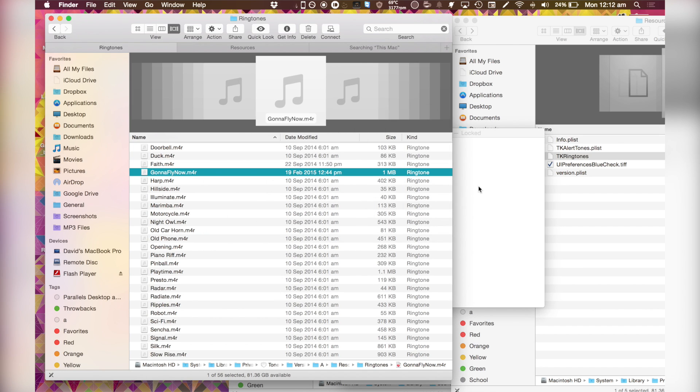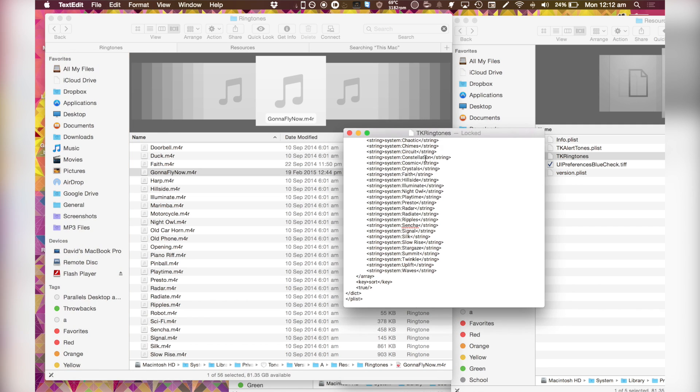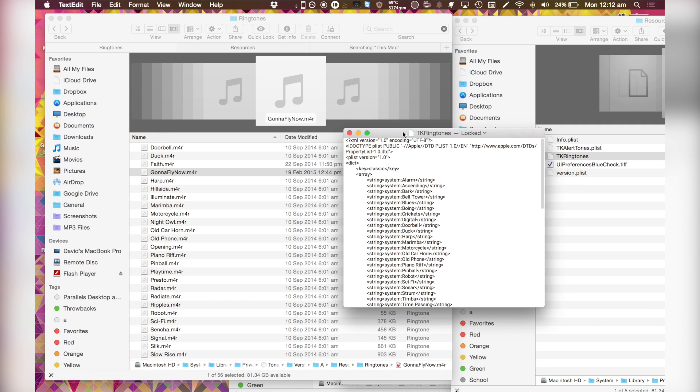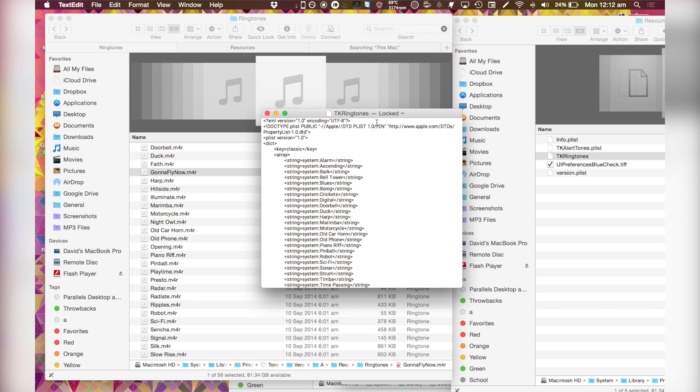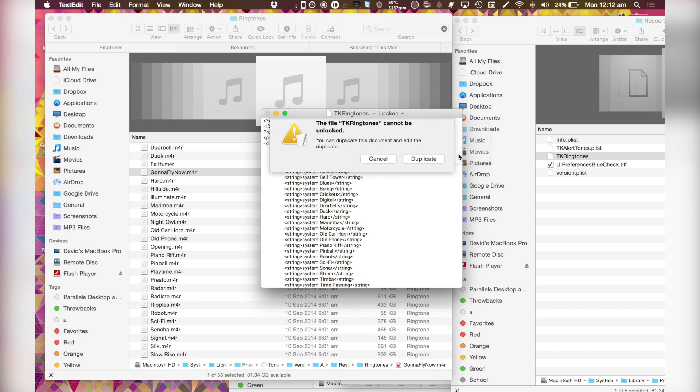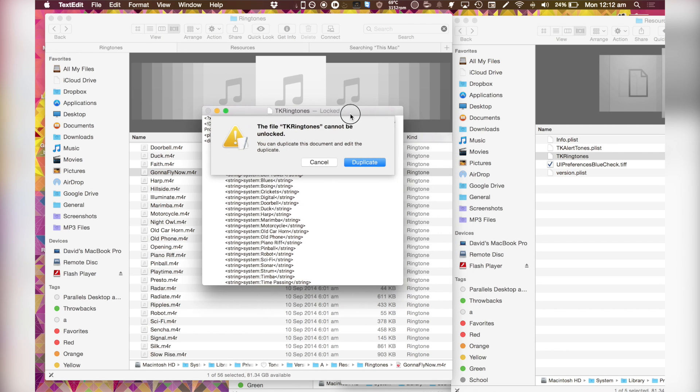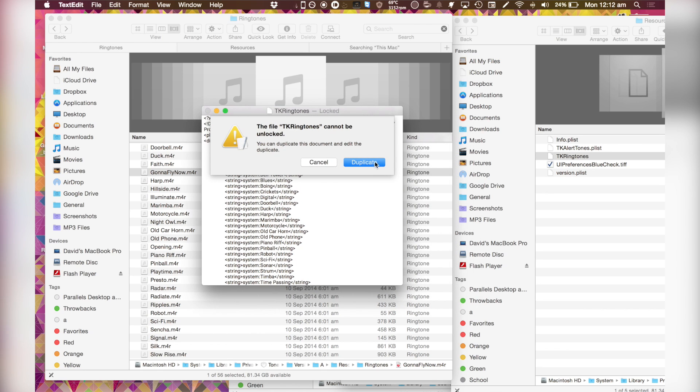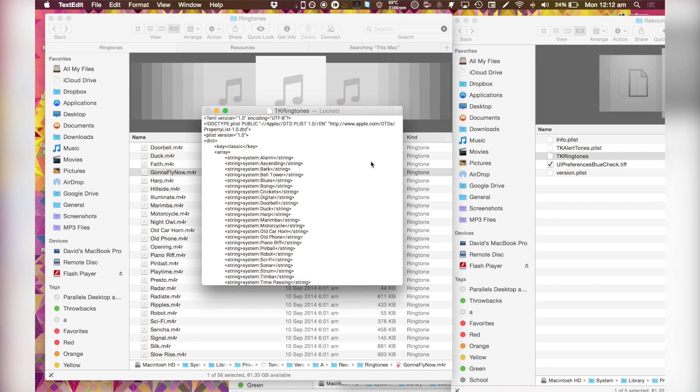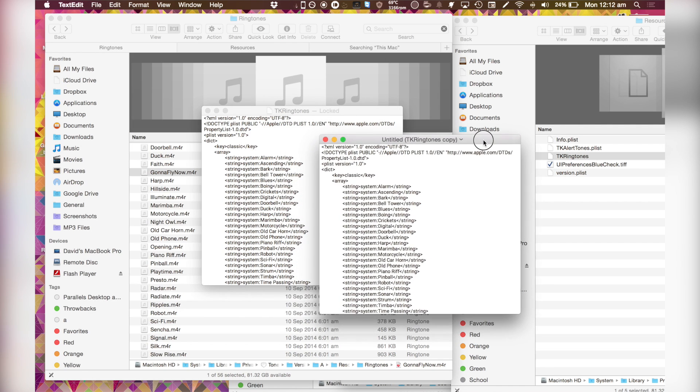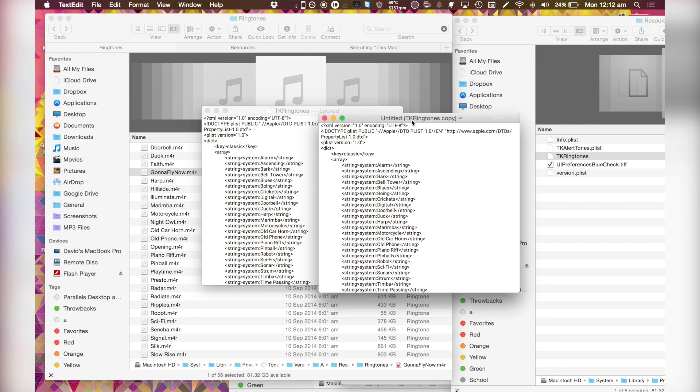In order for the system to recognize it, I have to add it to the plist, which is here. And as you can see, TK ringtones locked. Unfortunately, I cannot unlock the file. So what I have to do is I have to duplicate it. I'm just going to hit that and it's going to save there. Untitled TK ringtones copy.